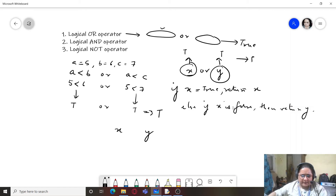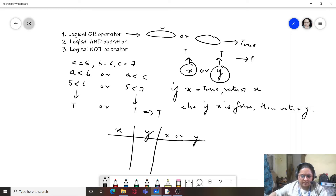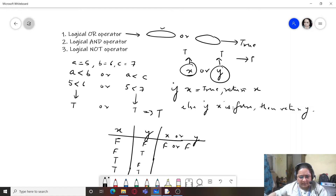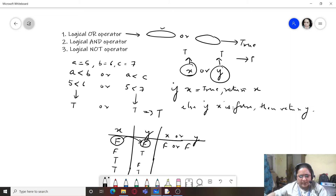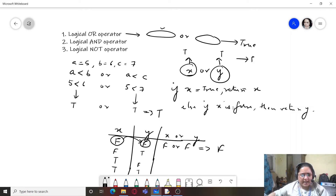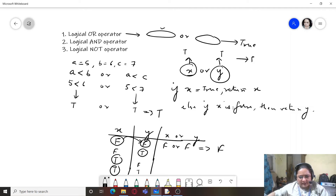For example, false OR false: the first expression is false, so it checks the second expression, which is also false, so the result is false. But in cases where even one of the expressions is true, the result will be true.